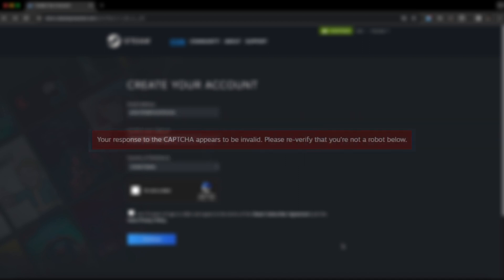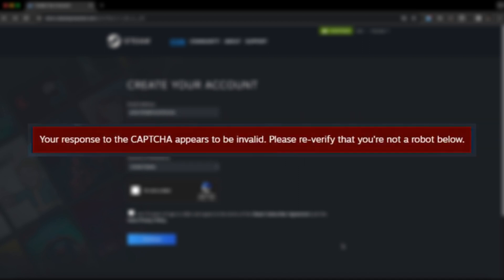As you can see, I get this following error notification while I try to create a Steam account, and it shows your response to the CAPTCHA appears to be invalid. Please re-verify that you are not a robot below.